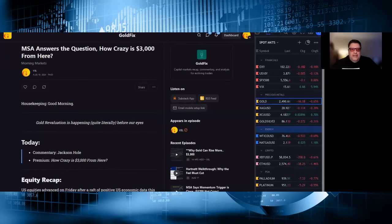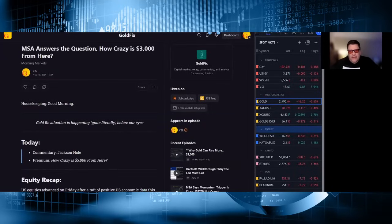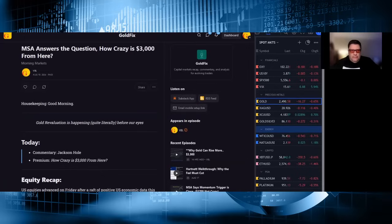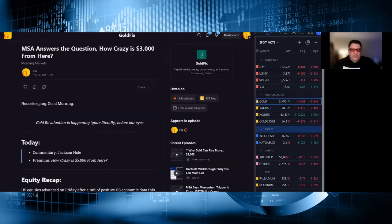Morning everyone, I'm Vince Lancey. In today's market rundown, we will look at gold's price potential now that we've broken out again, Jackson Hole and World War III as it were. But first, let's look at the markets.